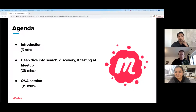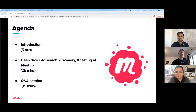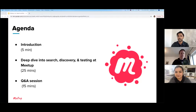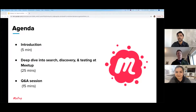Here's a quick recap of the agenda. We're going to go through a quick round of introductions and we're going to do a deep dive into search, discovery, and testing and Meetup and what that means for us, as well as a final round of Q&A.